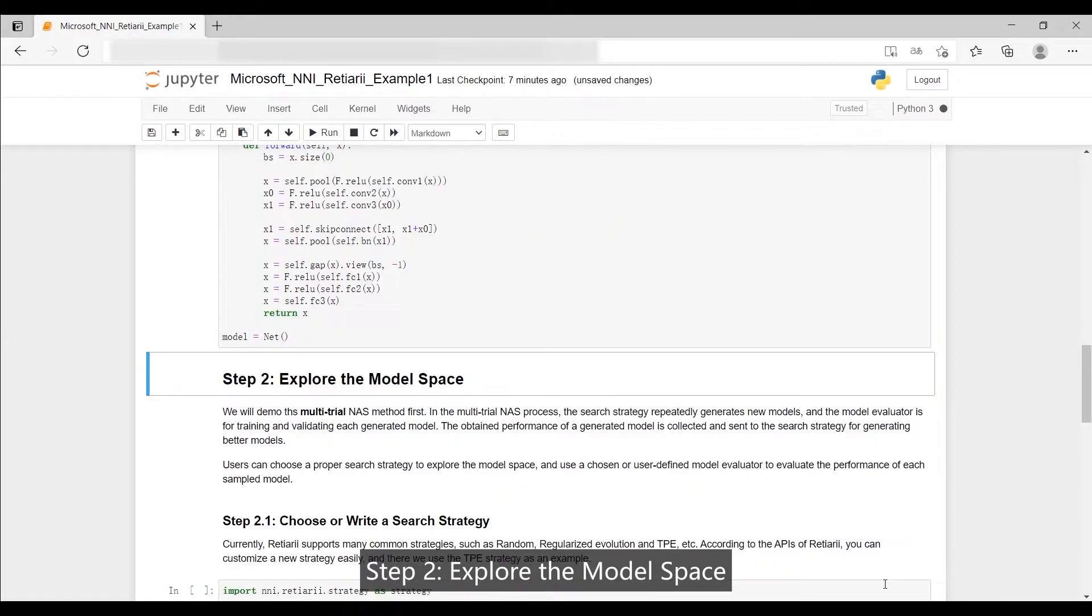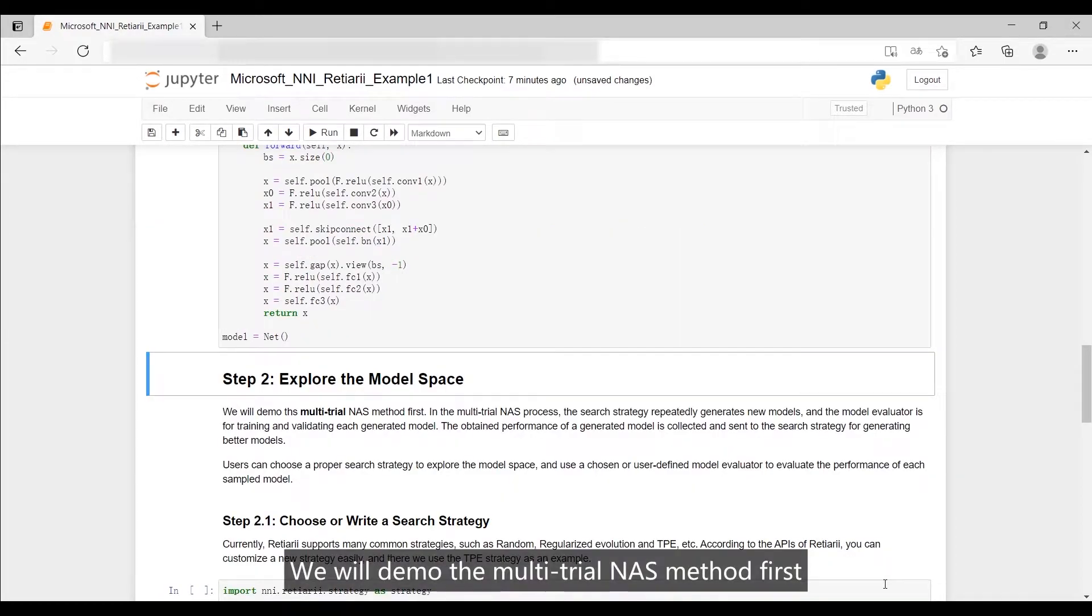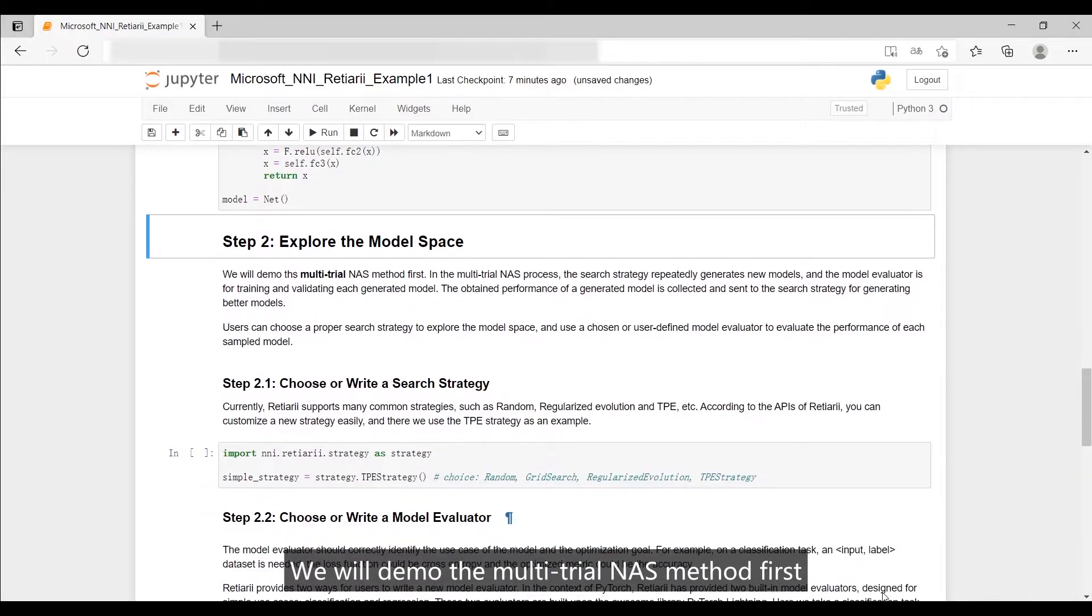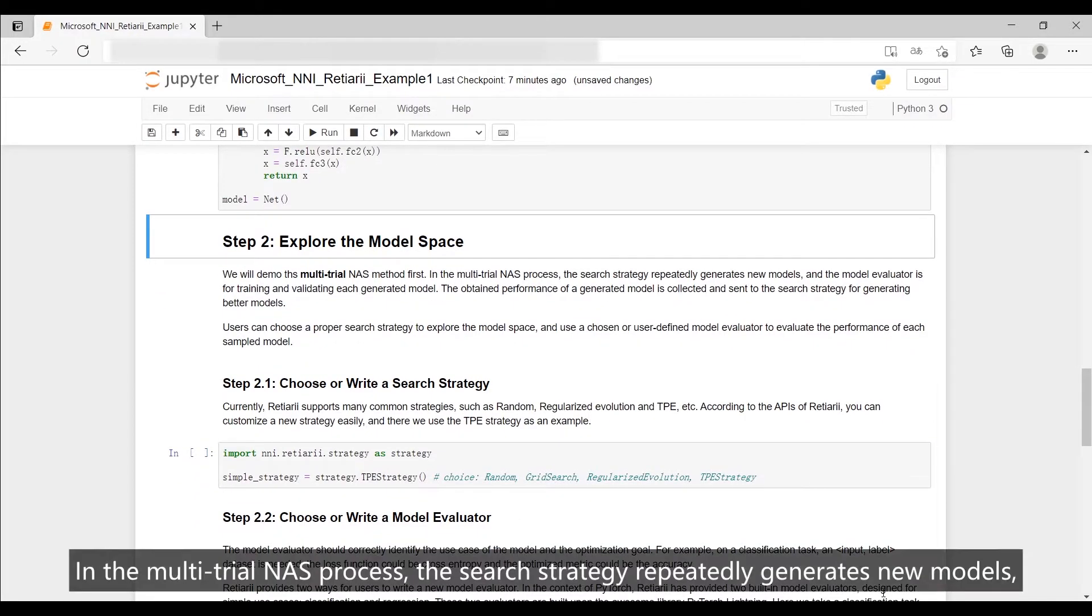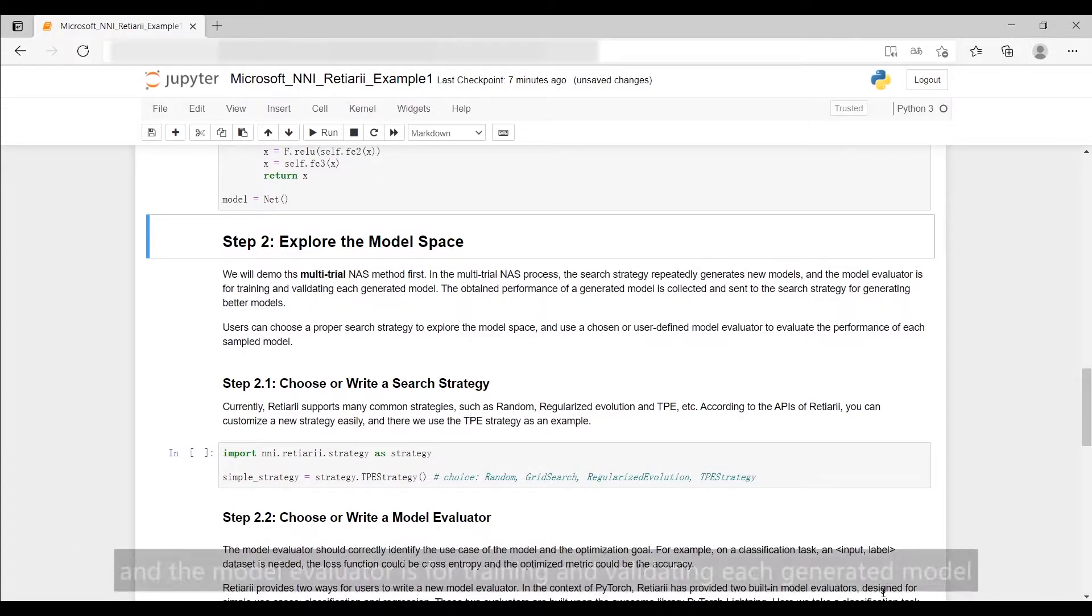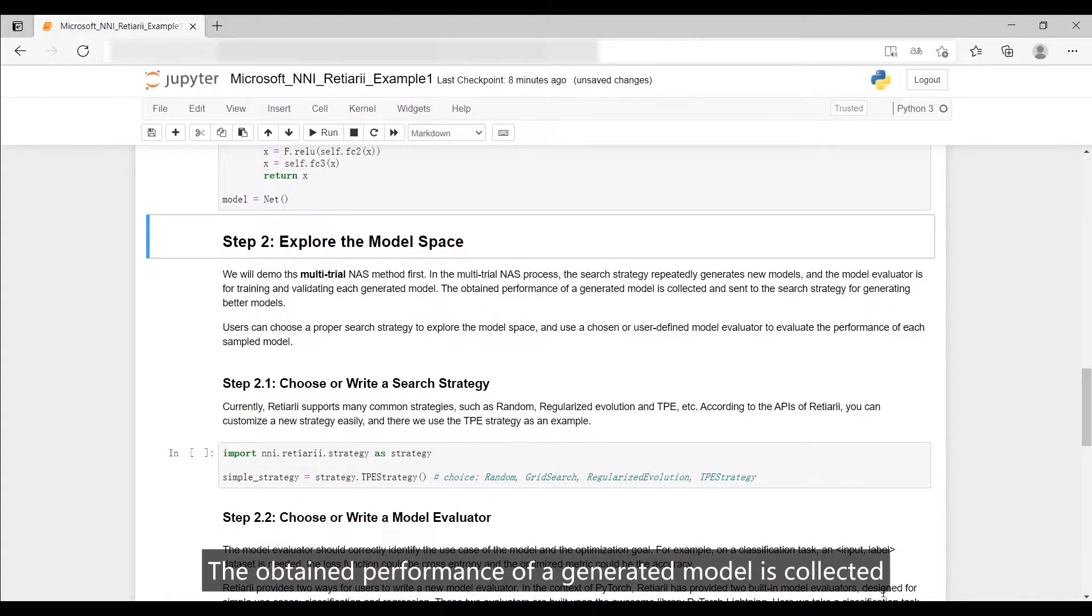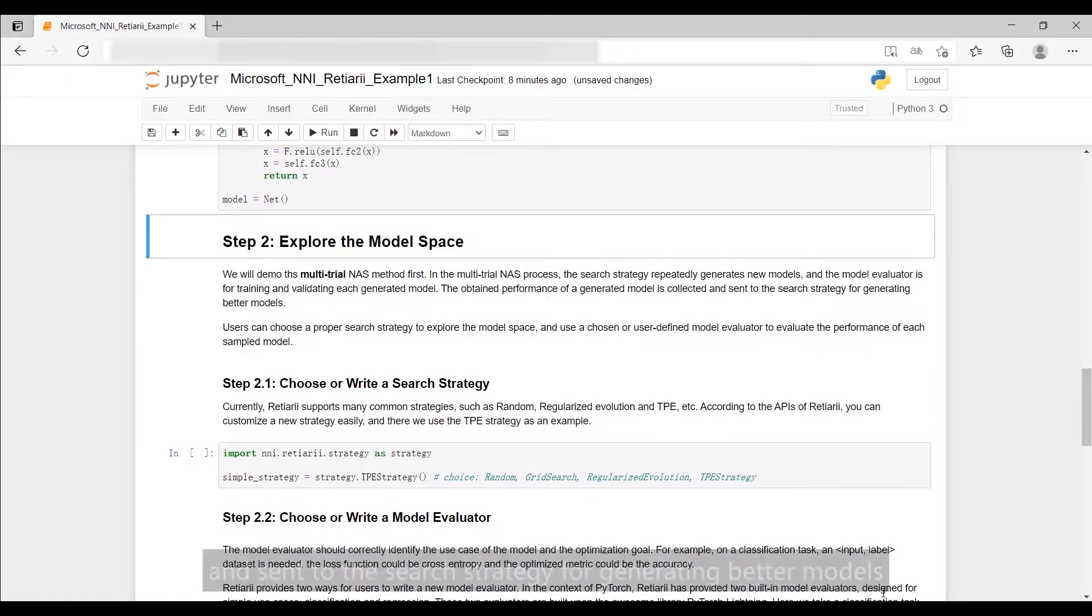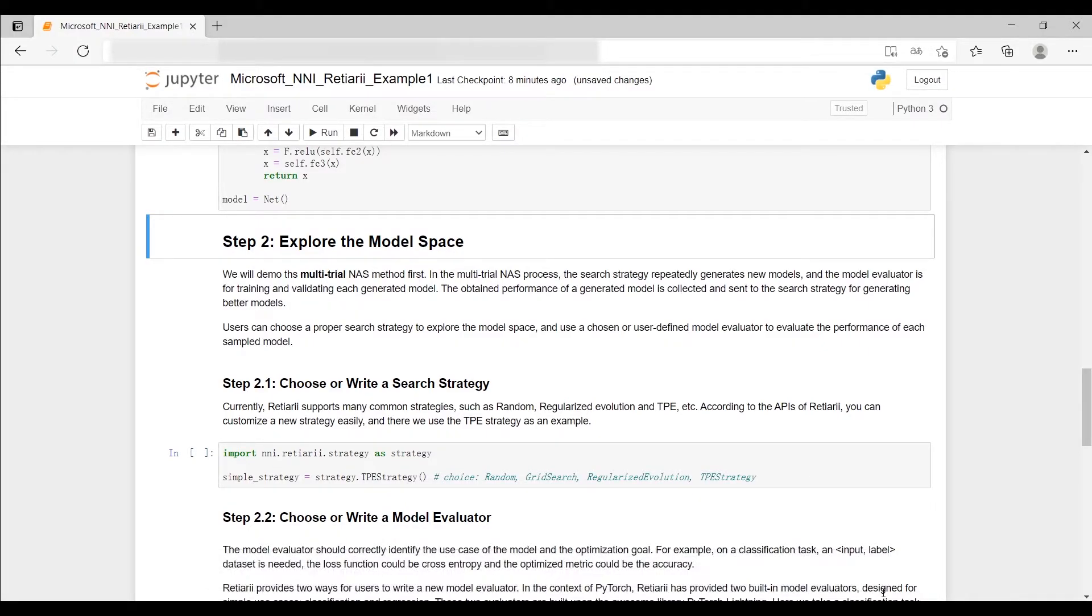Step 2: Explore the model space. We will demo the multi-trial NAS method first. In the multi-trial NAS process, the search strategy repeatedly generates new models, and the model evaluator is for training and validating each generated model. The obtained performance of a generated model is collected and sent to the search strategy for generating better models.